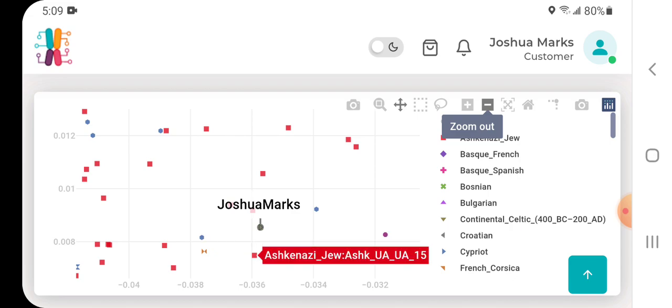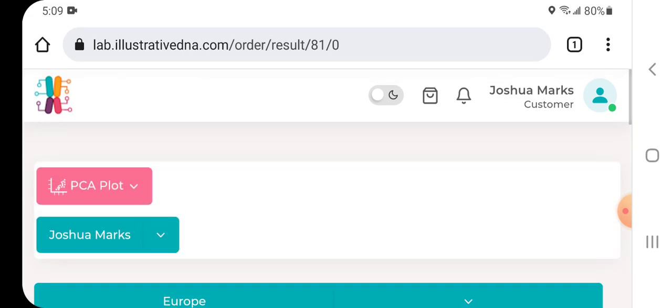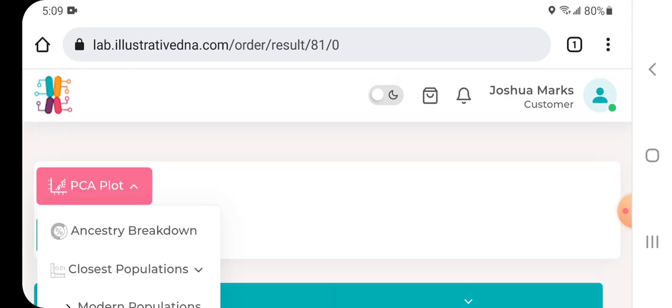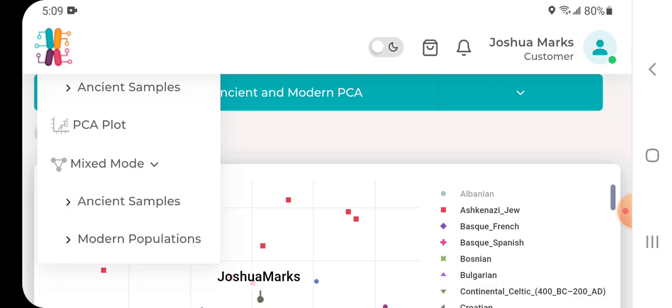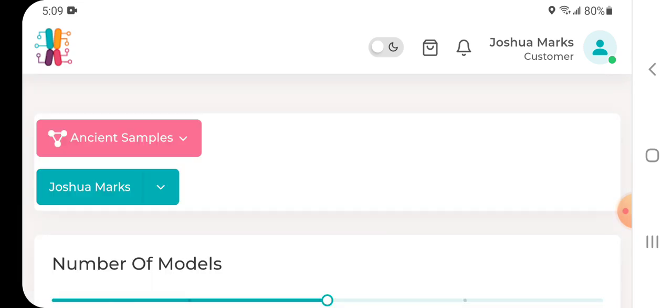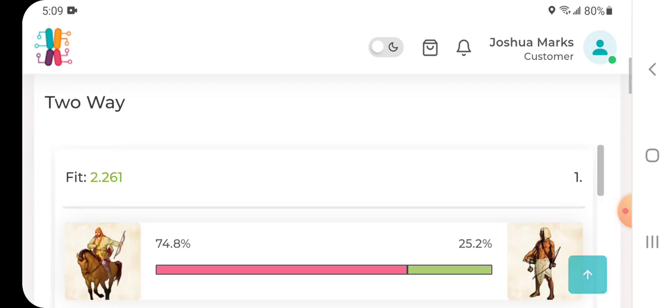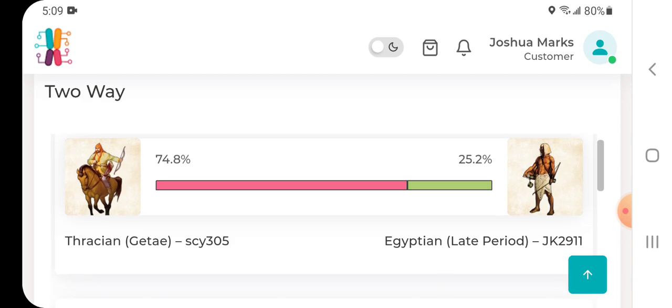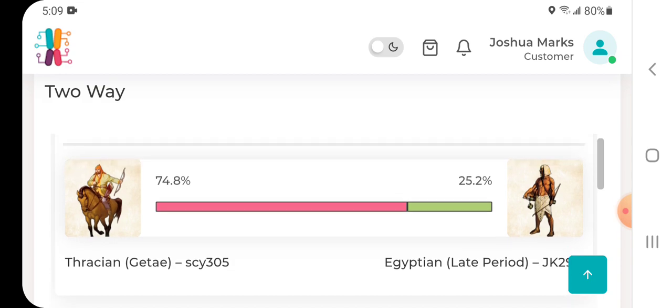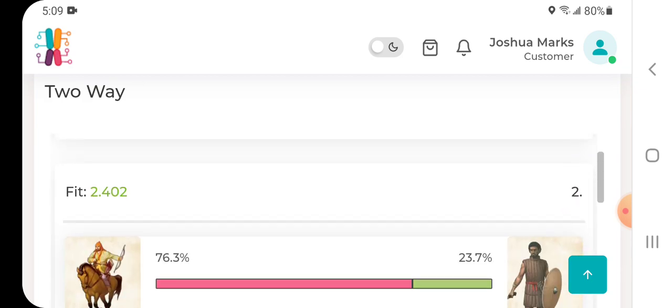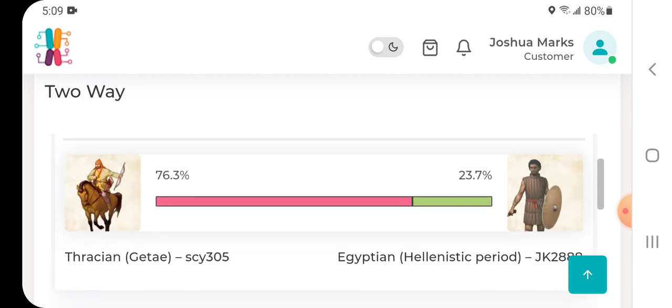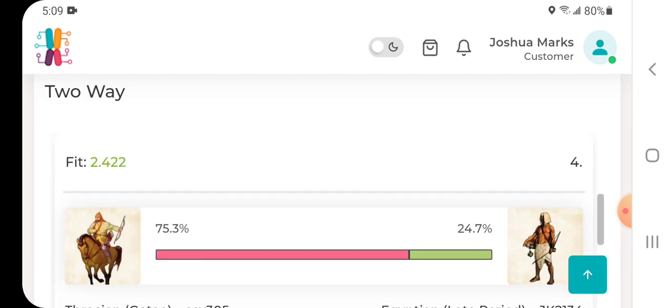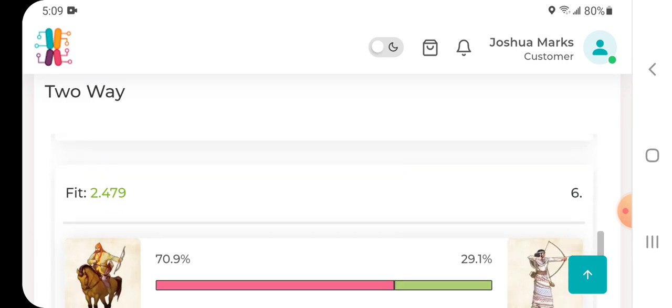Okay anyway, it's fun to play around with that PCA plot. And then lastly I'm just going to show you the mixed mode. Here's the two-way. I get Thracian 74.8 percent, Egyptian Late Period 25.2, and you can scroll down and see the results there.